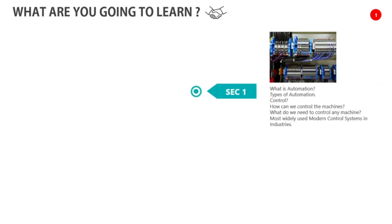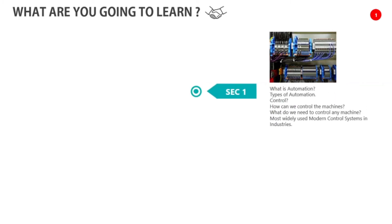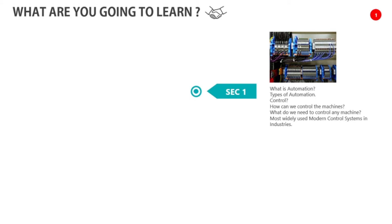First of all, we are going to learn what is automation, types of automation, control, how can we control the machines, what do we need to control any machine, and we will be learning most widely used modern control systems in the industry.